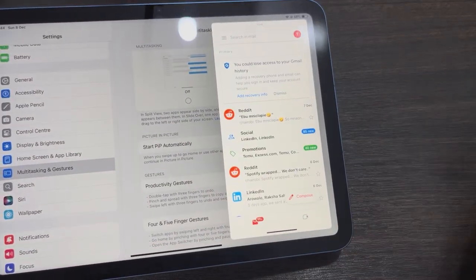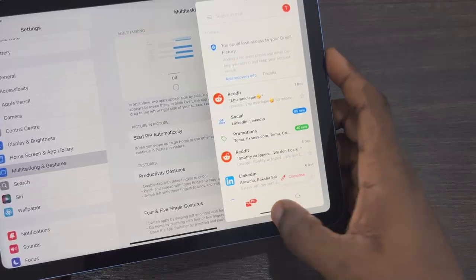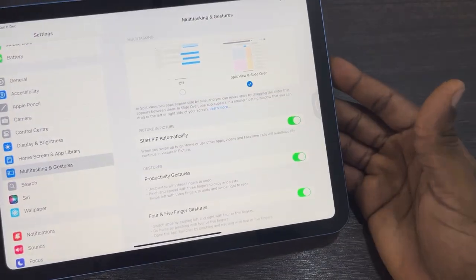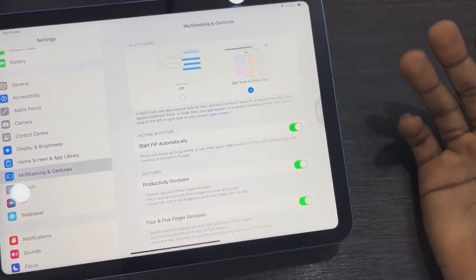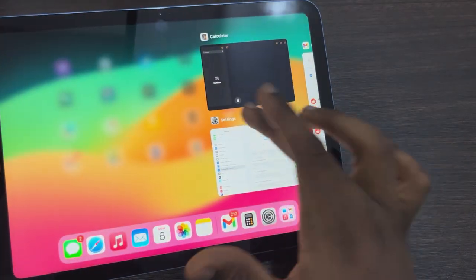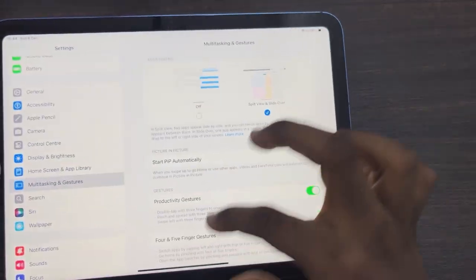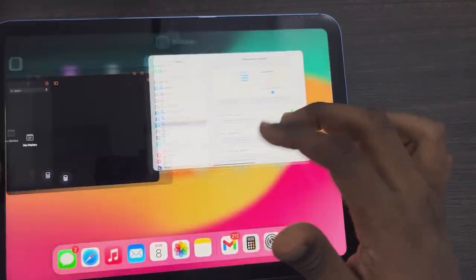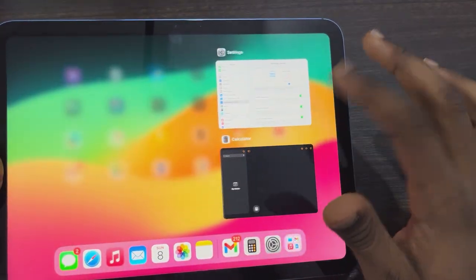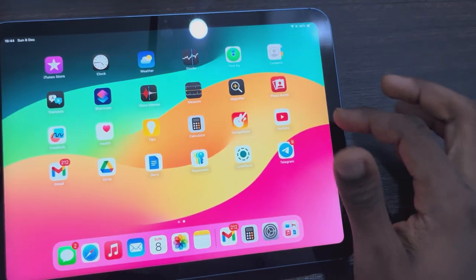That's how it works. If you want to close it, just swipe up. If you want to close everything, go to the Slide Over section and close it like this.